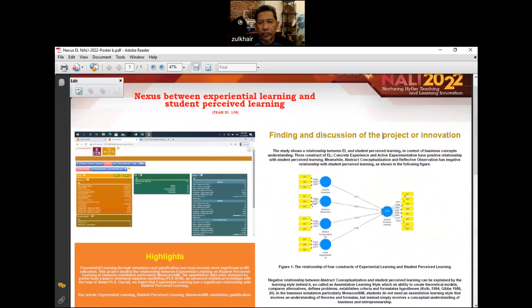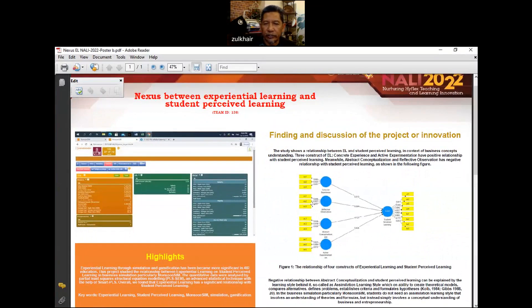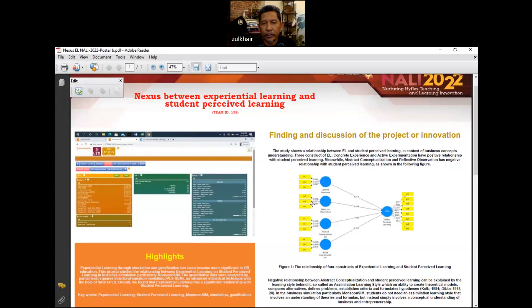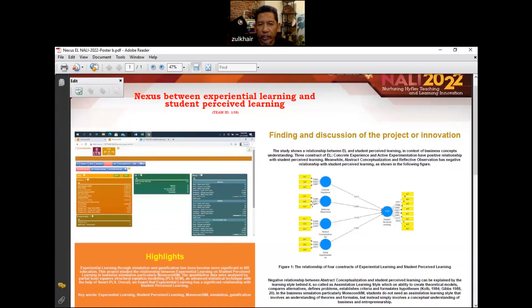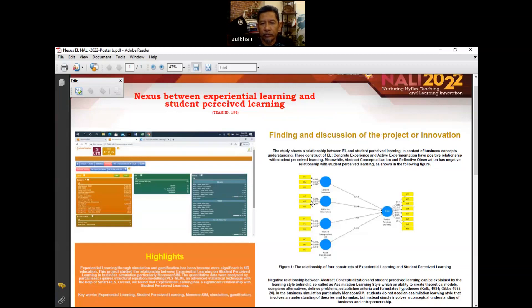The study shows a relationship between experiential learning and student perceived learning. However, among the four constructs of experiential learning that have been proposed by David Kolb in 1974, we found that...